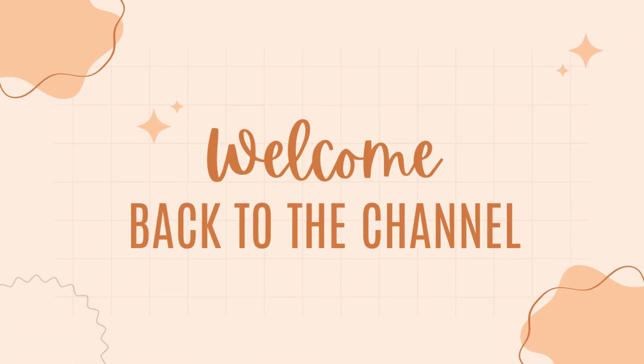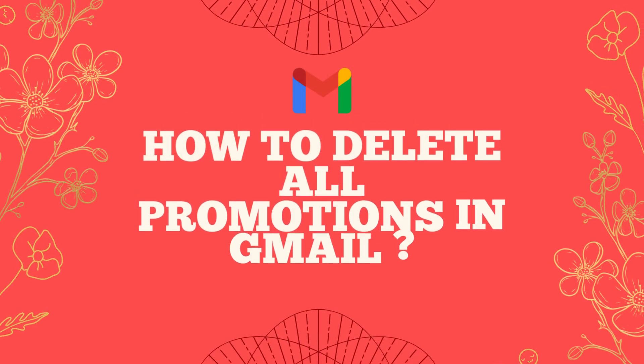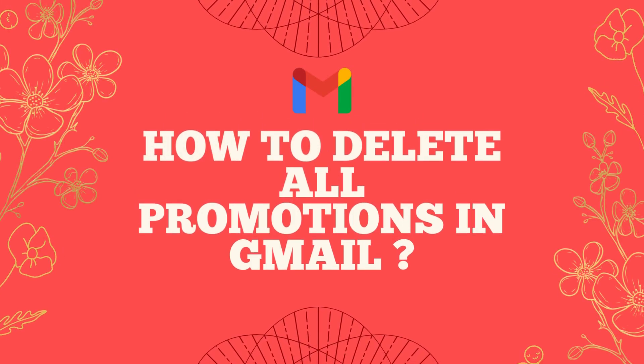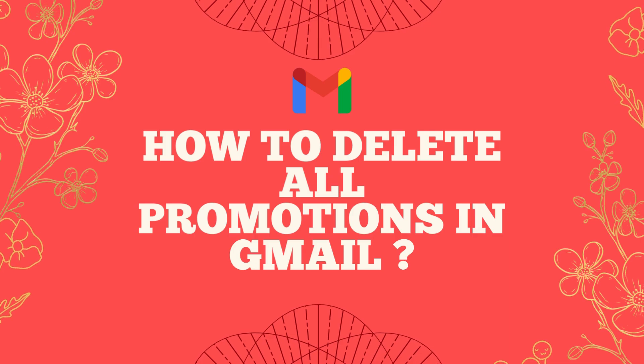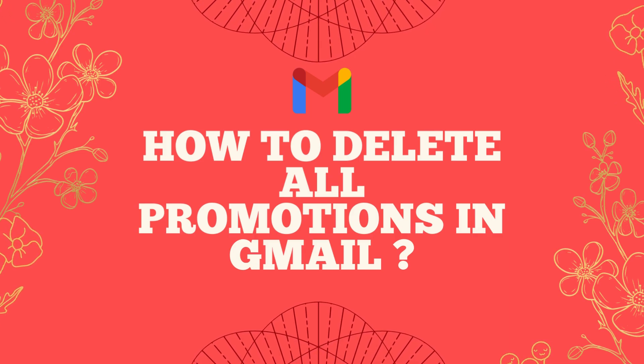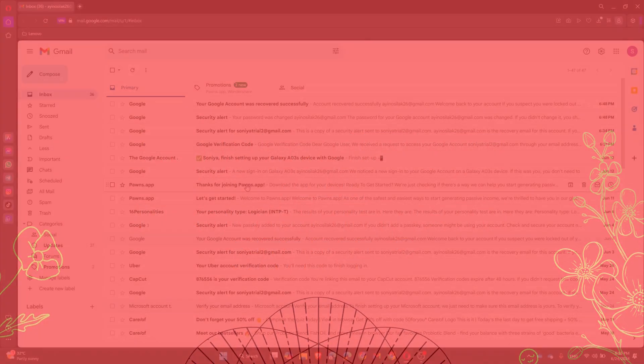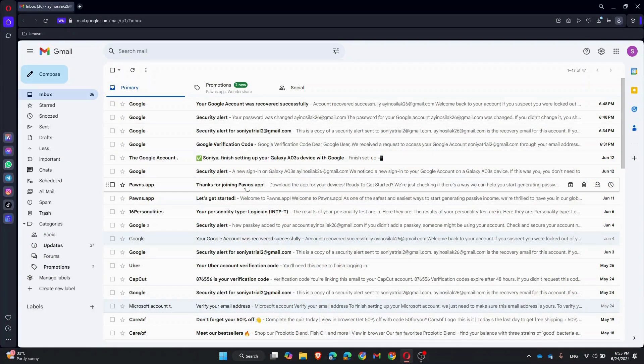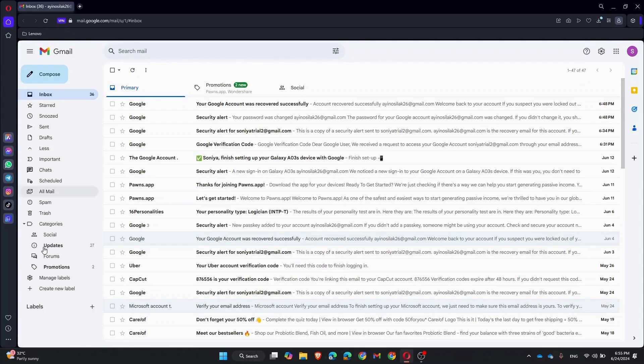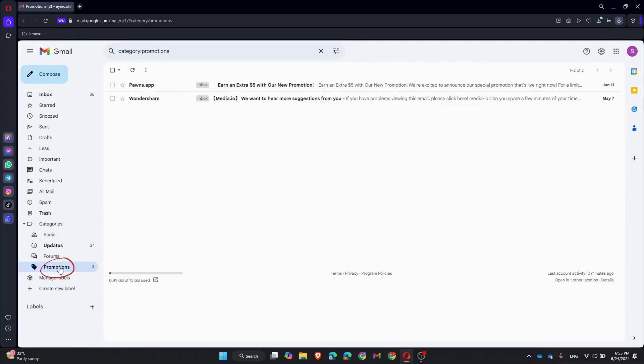Hey everyone, welcome back to the channel. Today I will show you how to quickly delete all promotions in Gmail. Let's declutter that inbox. First, open your Gmail account and navigate to the Promotions tab. You can find it in the top menu or under categories on the left sidebar.